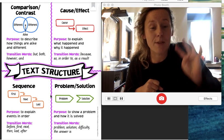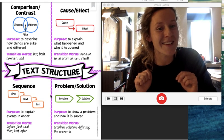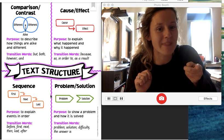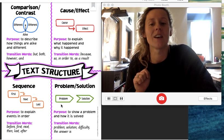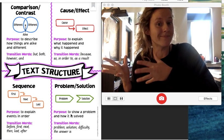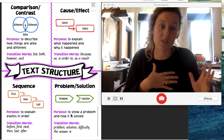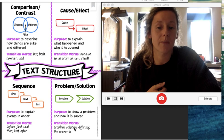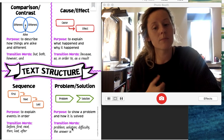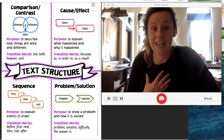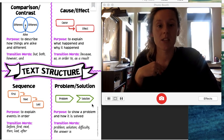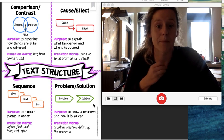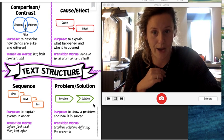The last type is problem and solution. What's the last type? Problem and solution. So the purpose is to show a problem and then how it's solved. Transition words you might hear are problem, solution, difficulty, the answer is. These are all the different types of text structure out there.